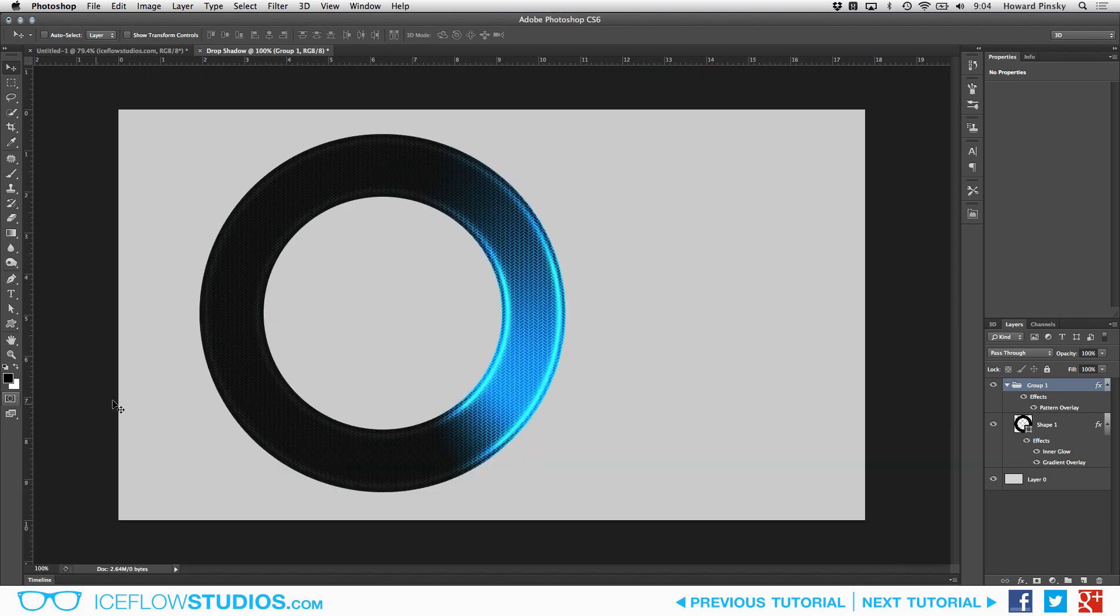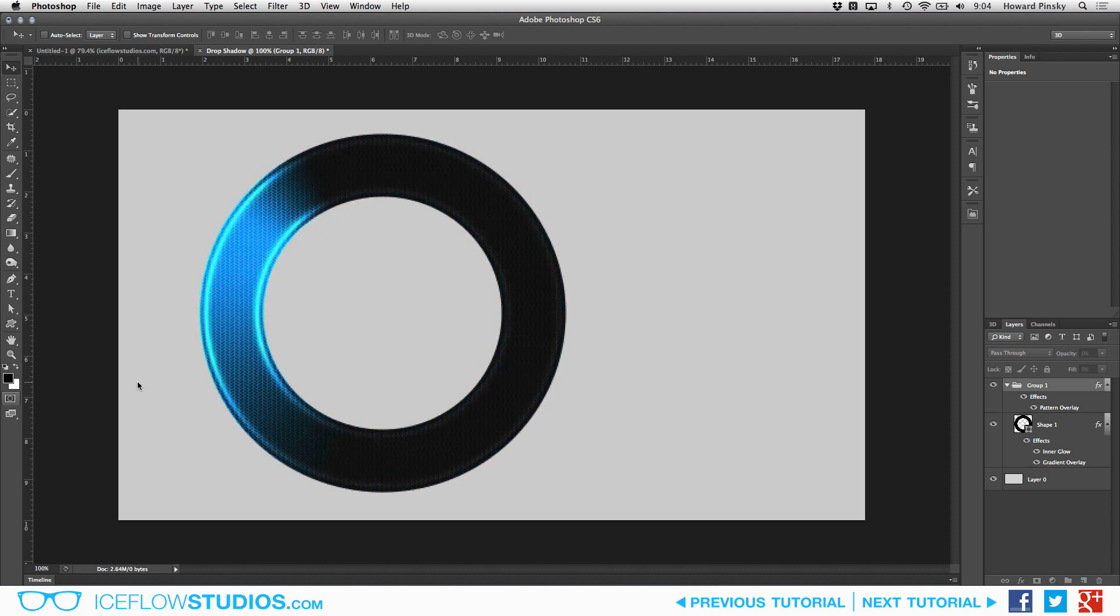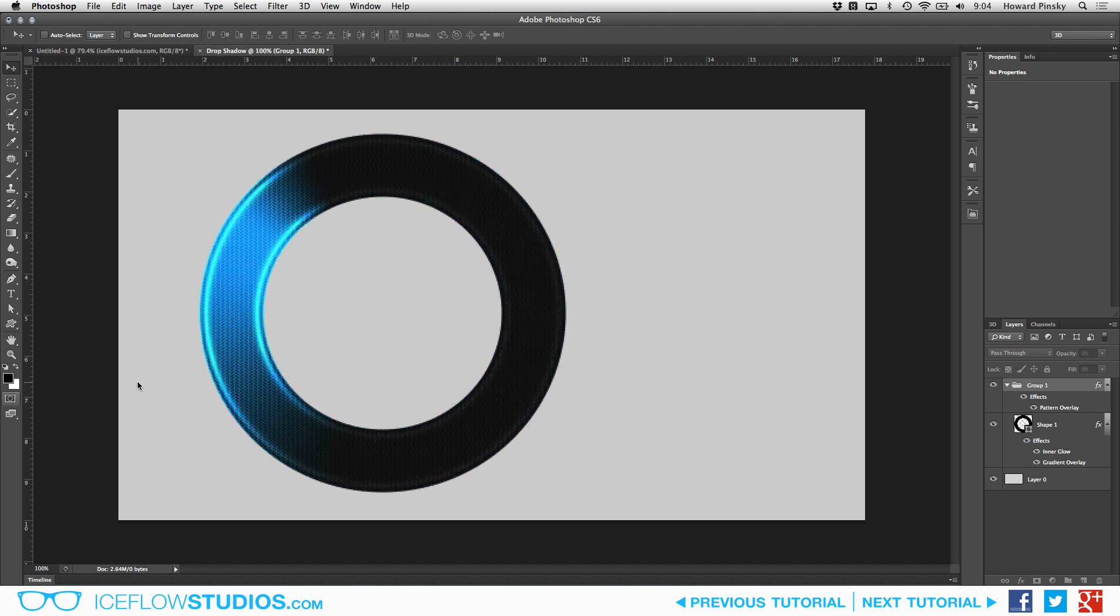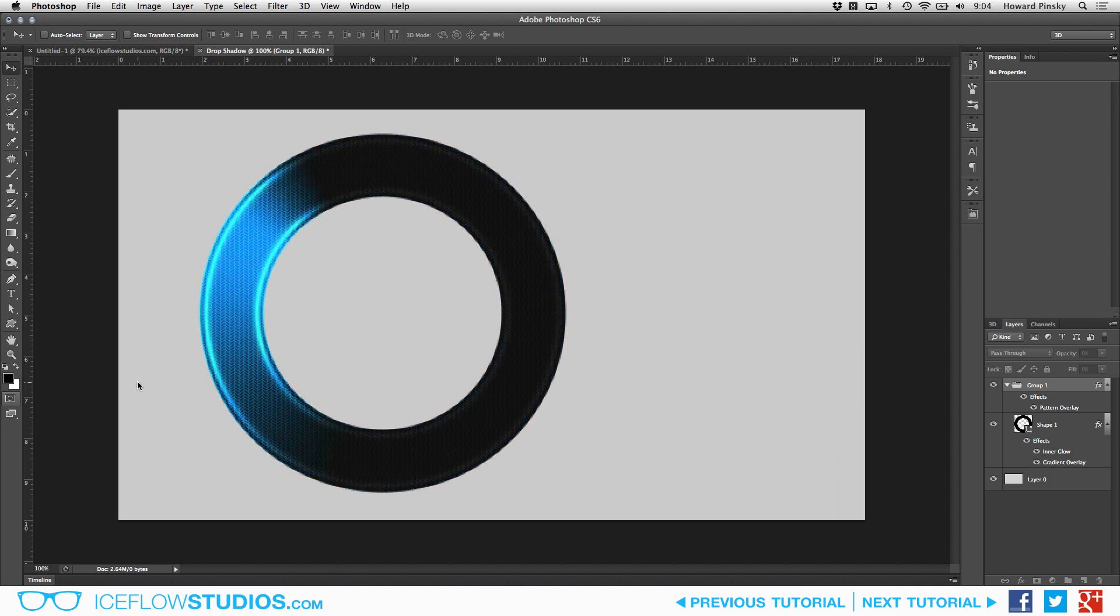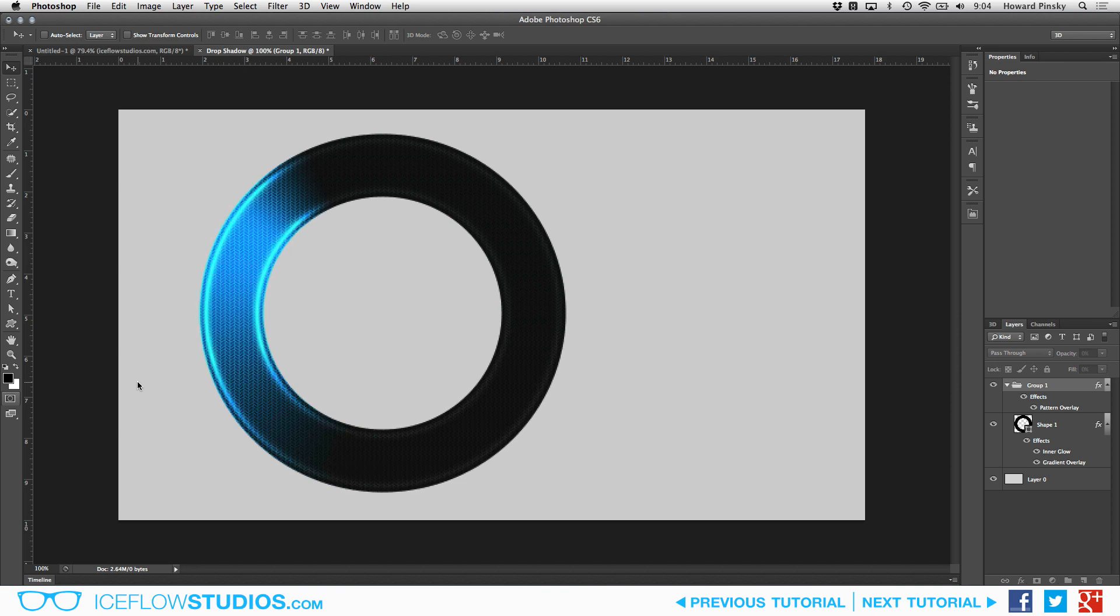And that will do it, a simple animated loading circle in Photoshop CS6. As with all tutorials, take what you learned in this video and make it your own by changing the colors or adjusting the layer styles. If you enjoyed this video, please hit that like button down below, comment on what you'd like to see covered in a future video, and check out my other tutorials at isoflowstudios.com. Take care.